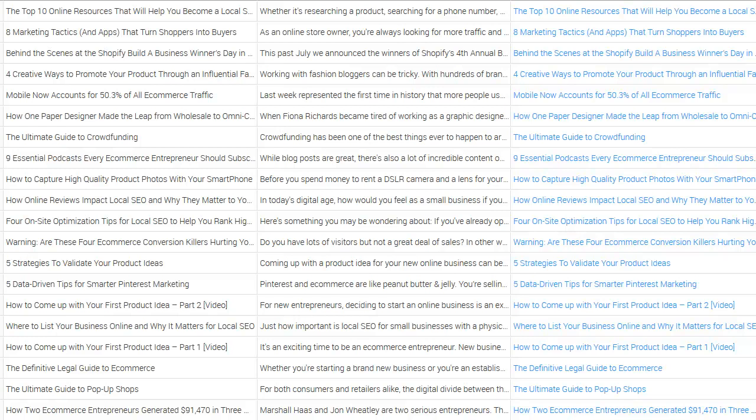It doesn't get any easier than this. I'm doing a top-level overview, but we can also delve into the actual blog posts themselves and mine for engagement in terms of comments, etc. So you can see what actually gets engagement, and then we can take those and work from them.